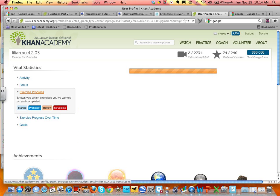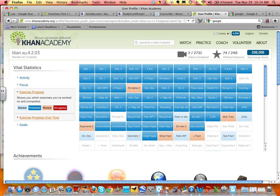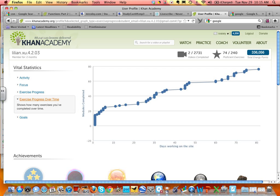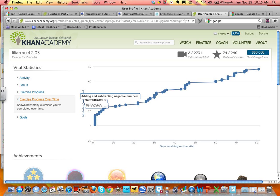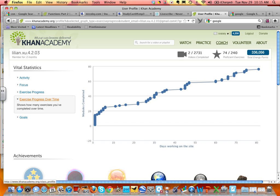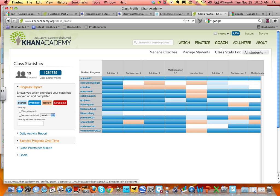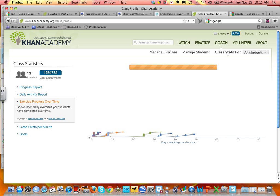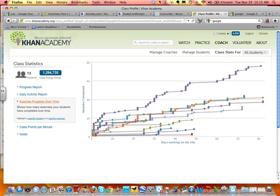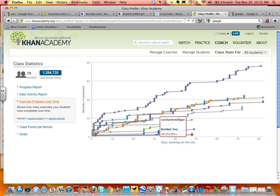Exercise progress we looked at. Exercise progress over time — this is her growth over the 80 days she's been using it, and each of these dots is a module. You can see on this one day she did a lot, and she took a break here. I can show that for the whole class at the same time — these are all the students, each color is a student. This is Lillian up here — you can see she's using it a lot.